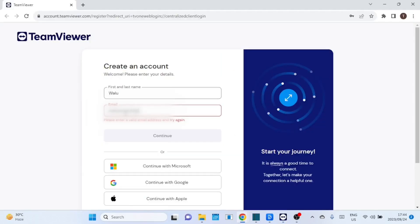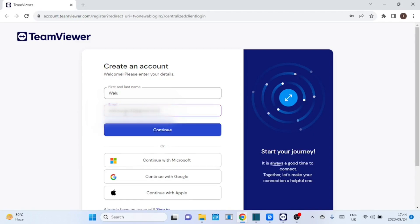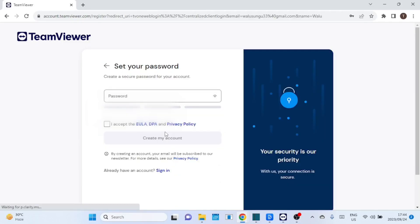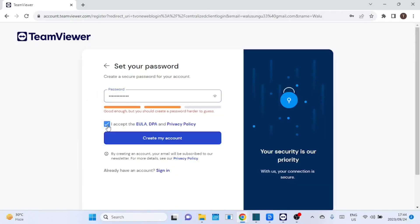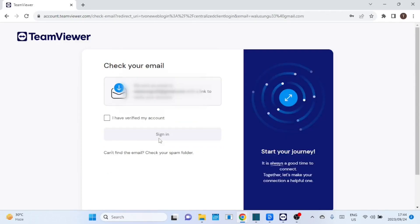Enter your first name and last name. Then enter your email address and click on Continue. You can also use your Microsoft account, Google account, and your Apple account to create an account. Set a strong password for your account then accept the terms and conditions. An email has been sent to your email address so you can click on it and verify your account.